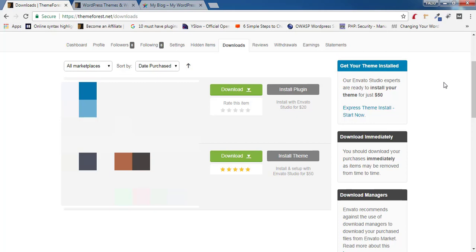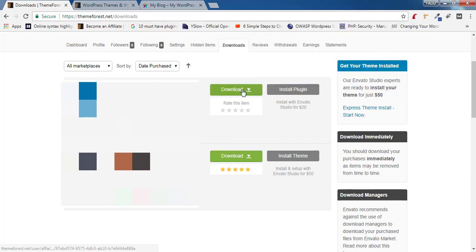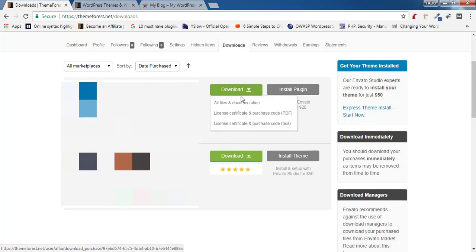Once you're done with the purchase, go to themeforest.net/downloads. Inside this you'll find a download button for your theme. Click on that, and inside the download options you'll find 'All Files and Documentation' and 'License and Purchase Code'. You need to download both.